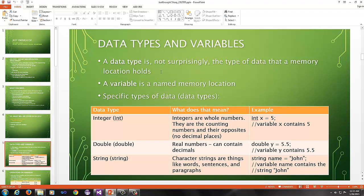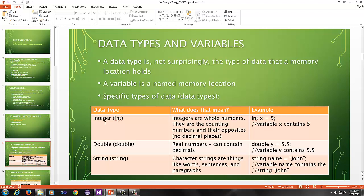A data type is, not surprisingly, the type of data the memory location holds. A variable is a named memory location, that's all it is. So when you create a variable in any programming language, you're going to basically give it a name, which is called the identifier, but you also have to specify a type, which is the data type. Here are some specific types of data: integer, double, and string. These are three that we'll use a lot of.